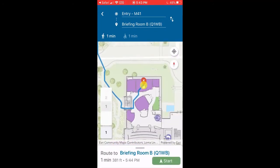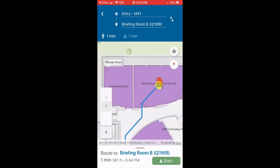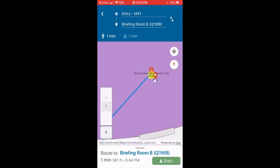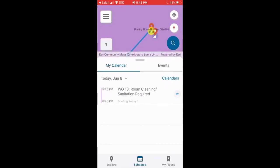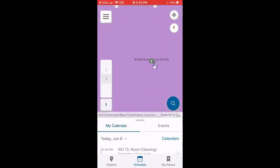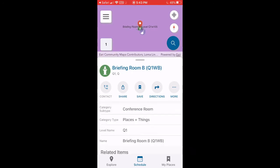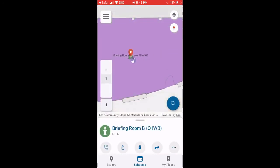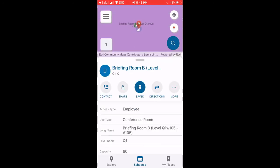Once I've reached the final destination of the conference room, I'll go ahead and select that work order. One thing to note is that if I was on site currently, you would see a blue dot representing my current location, and that would be leveraging IPS technology such as Bluetooth and Wi-Fi surveyed beacons throughout your entire building.